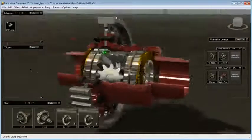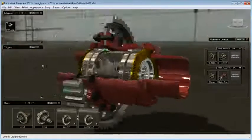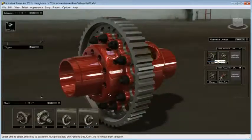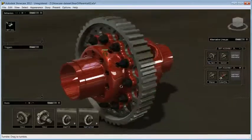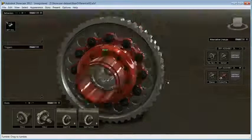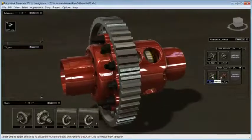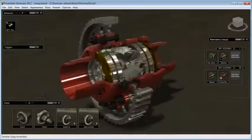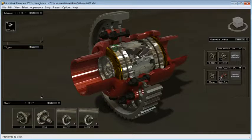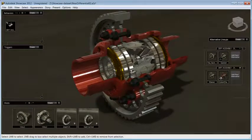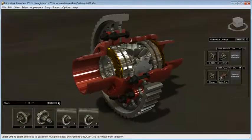In a couple of minutes and with no prior knowledge of showcase, you have turned your Inventor design into an immersive 3D presentation that you can use to tell the story of your design. Whether it is to make an informed decision during internal design reviews or to sell your design to your customers.